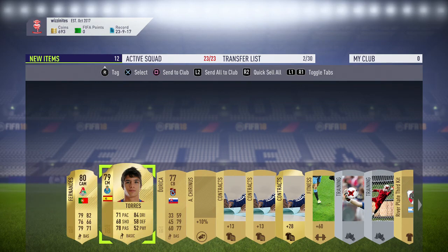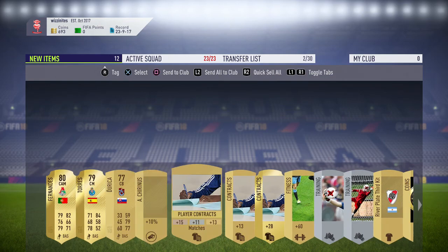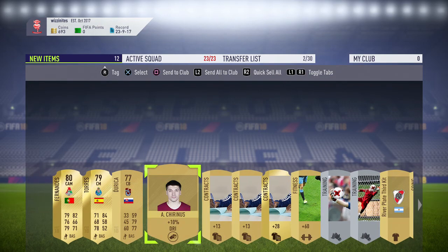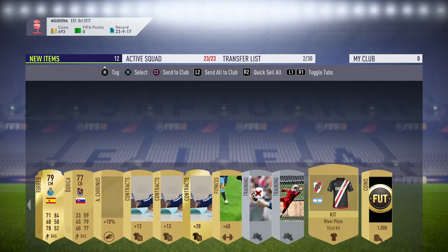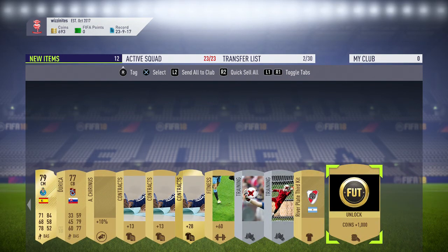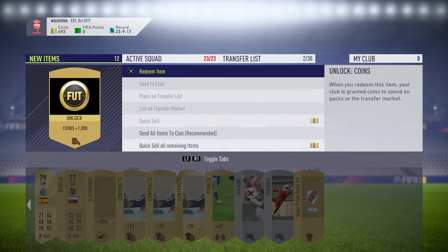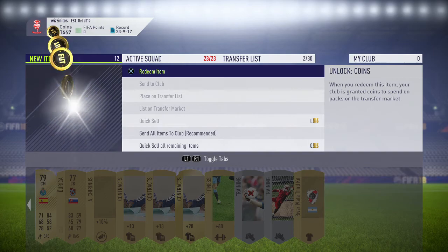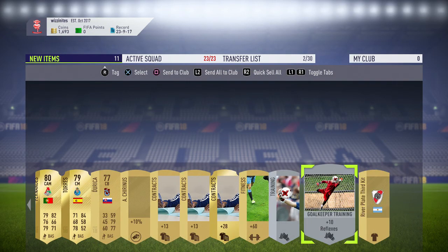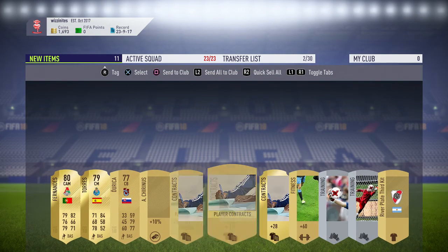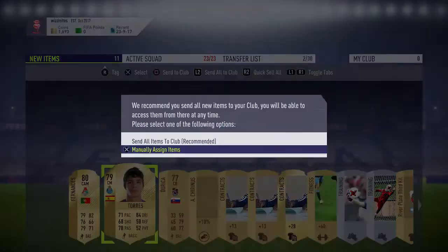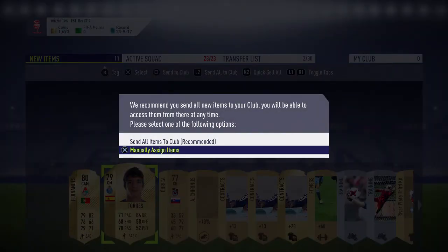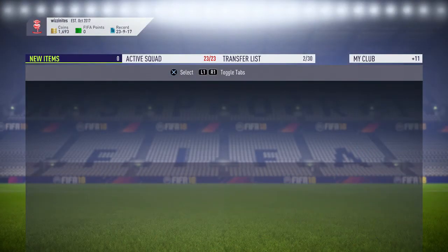Torres. Not Fernando Torres. That's another Torres. Plenty of contracts. Oh, a thousand coins. Sweet. Redeem item. Nice. A thousand coins back. Probably not that. Send all items to club.